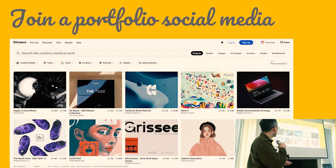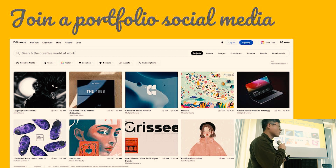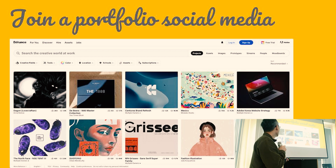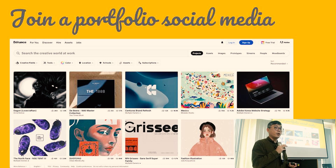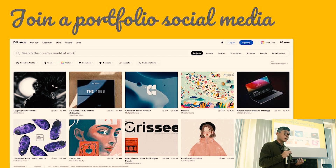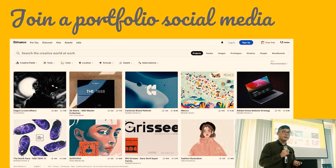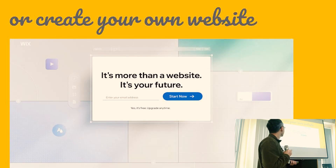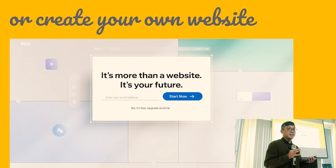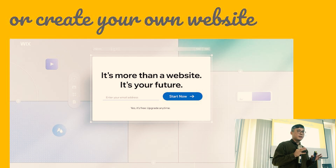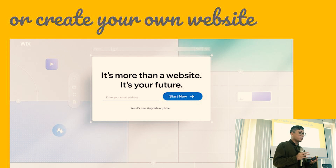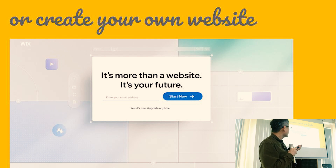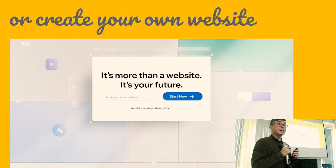Join portfolio social media like Behance — it's a very great platform for all of you to start putting together your portfolio and reaching out to the world to show what you can do. Behance is a social media website with a very unique UI. But if you have a different idea for how you want to show your work and creative projects, you can also use Wix to create your own website.